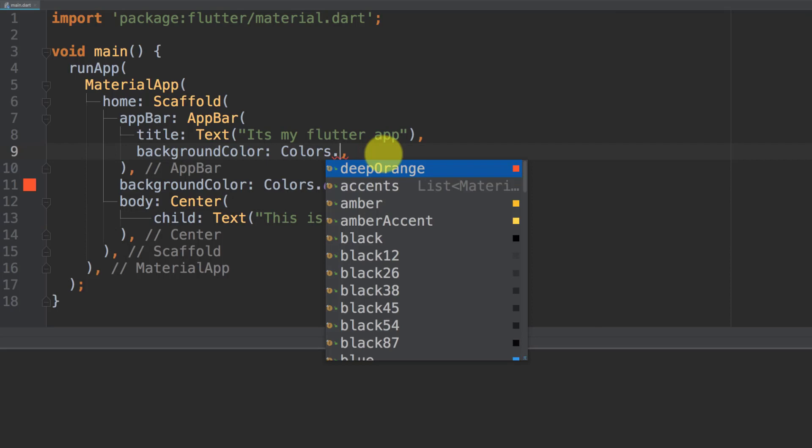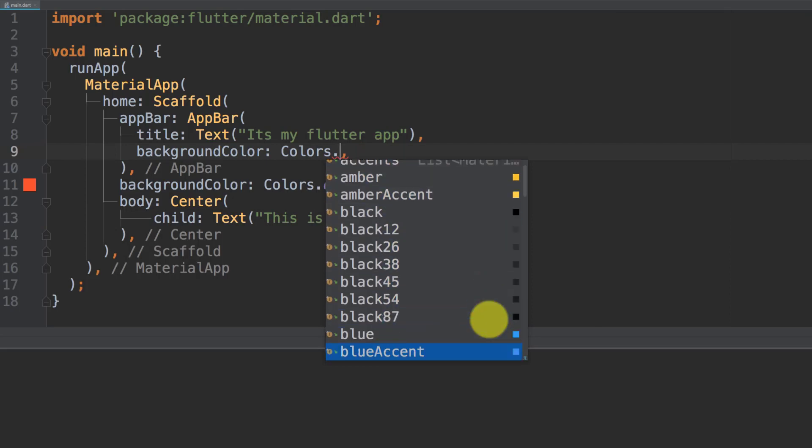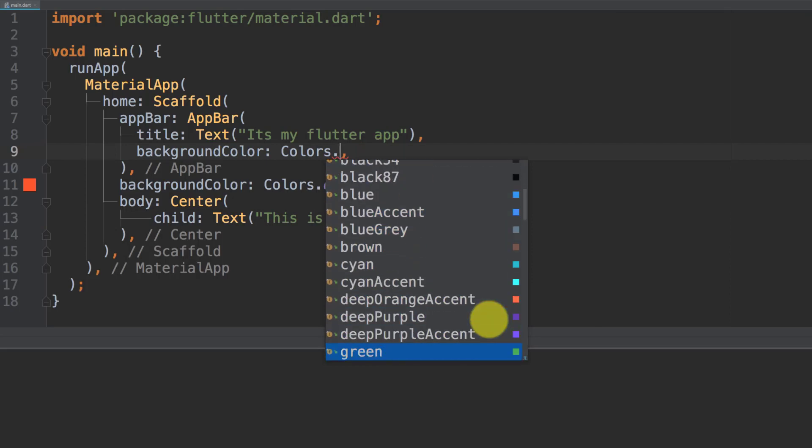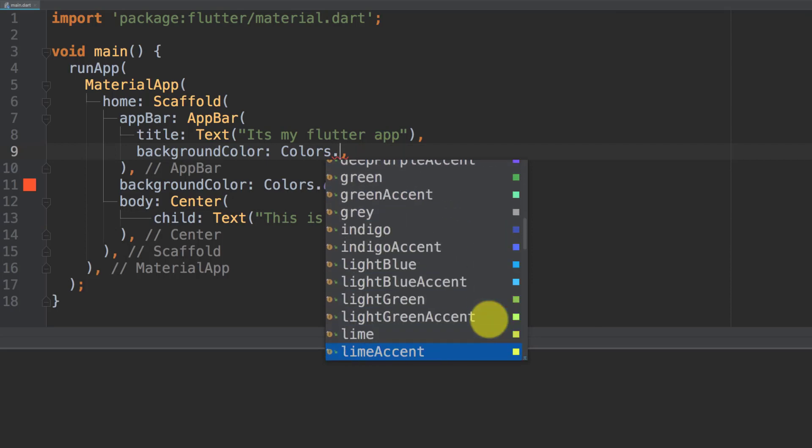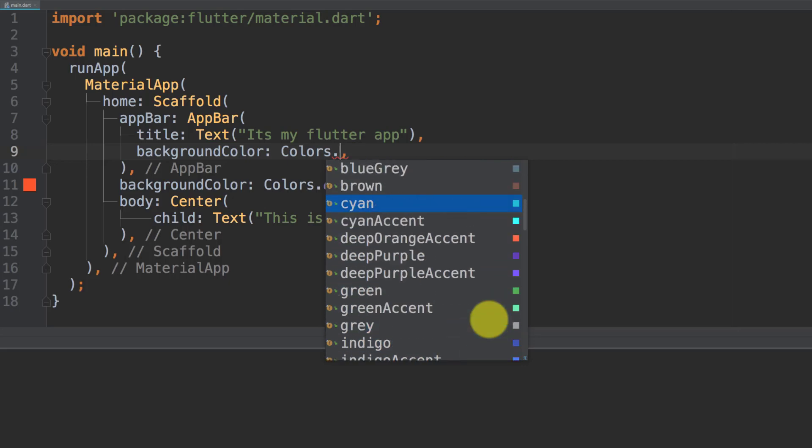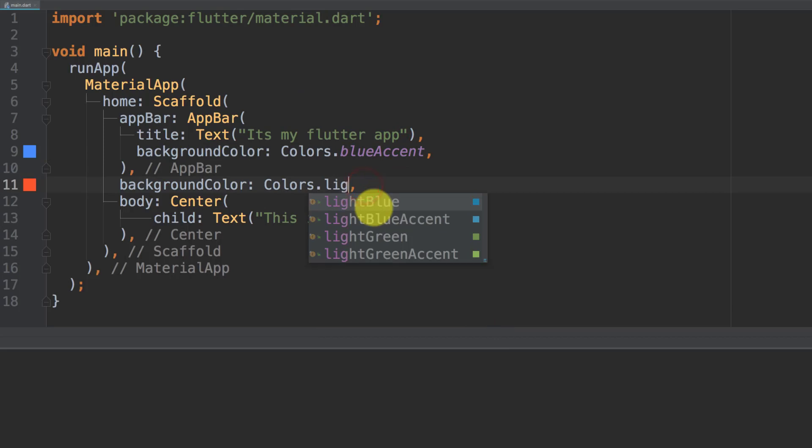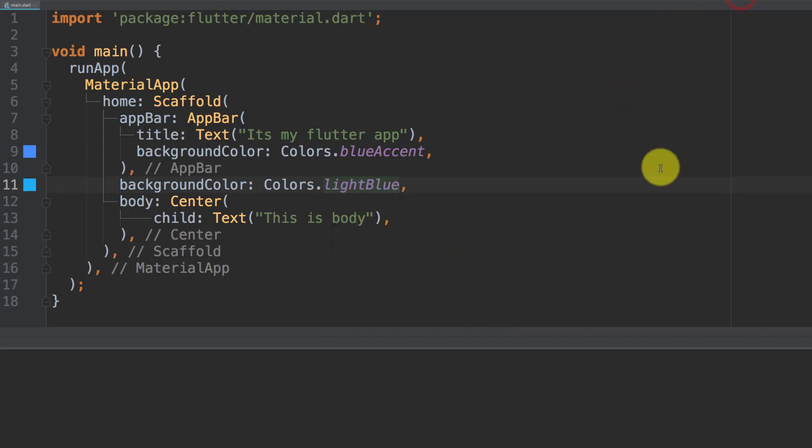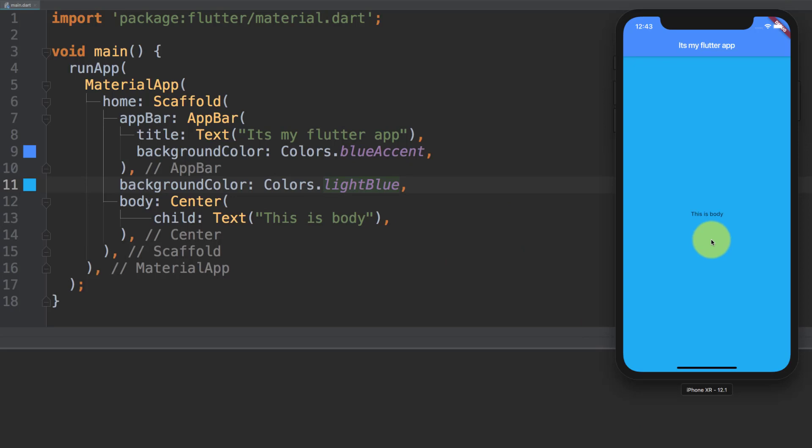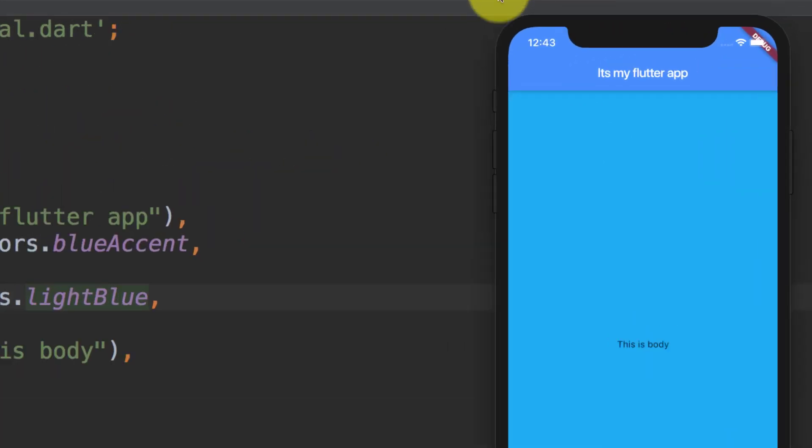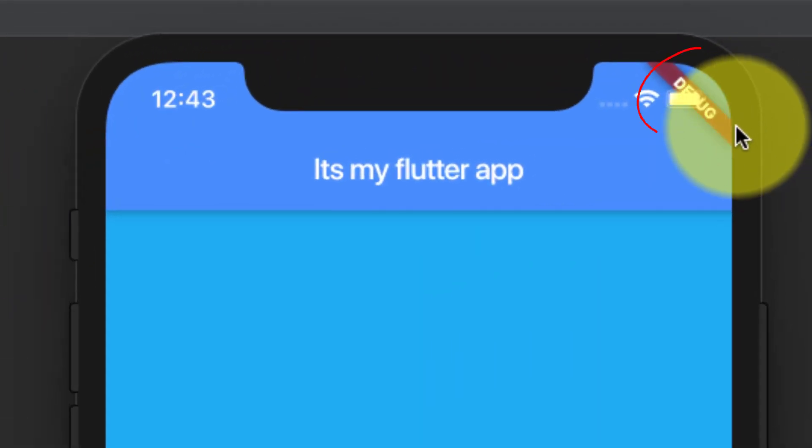Let's change background color. Here you can see that we have this text debug.